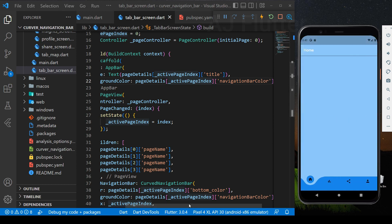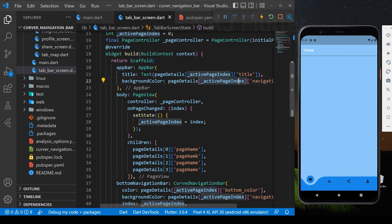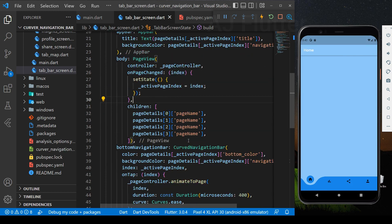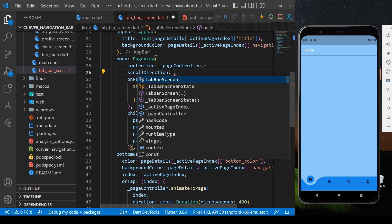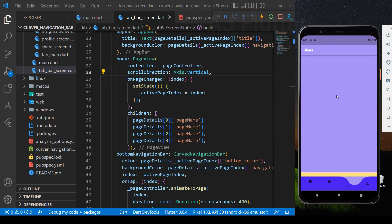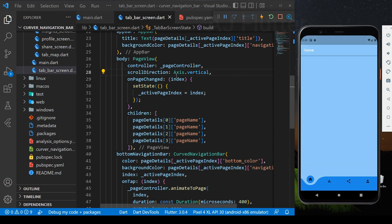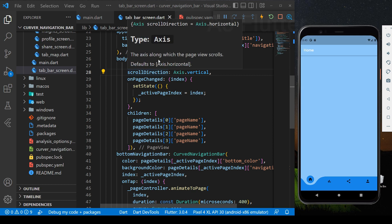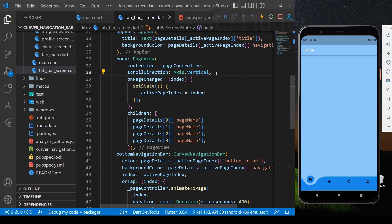Furthermore, you can change the scroll direction. If you set axis dot vertical, you will swipe up or down to change pages. This axis type is horizontal by default, so we don't need it.